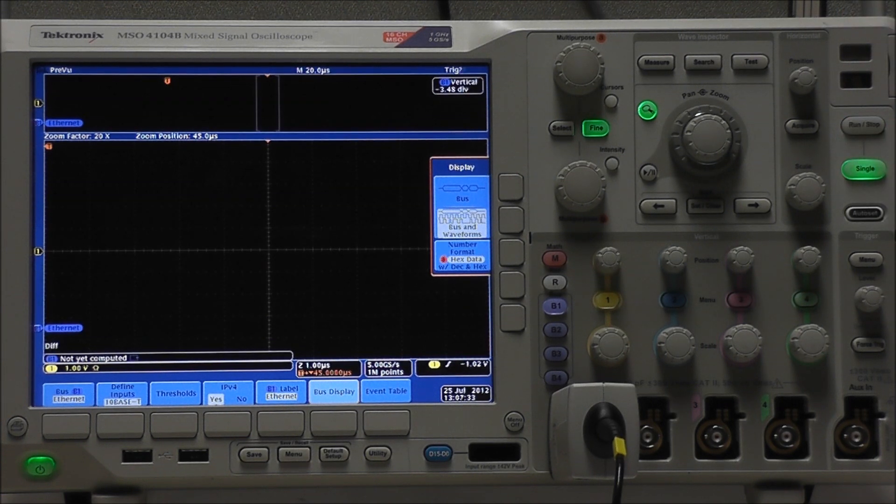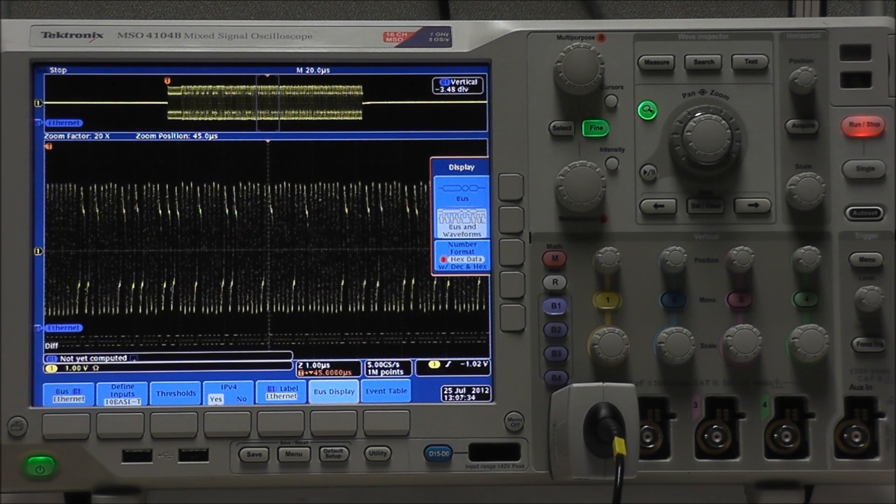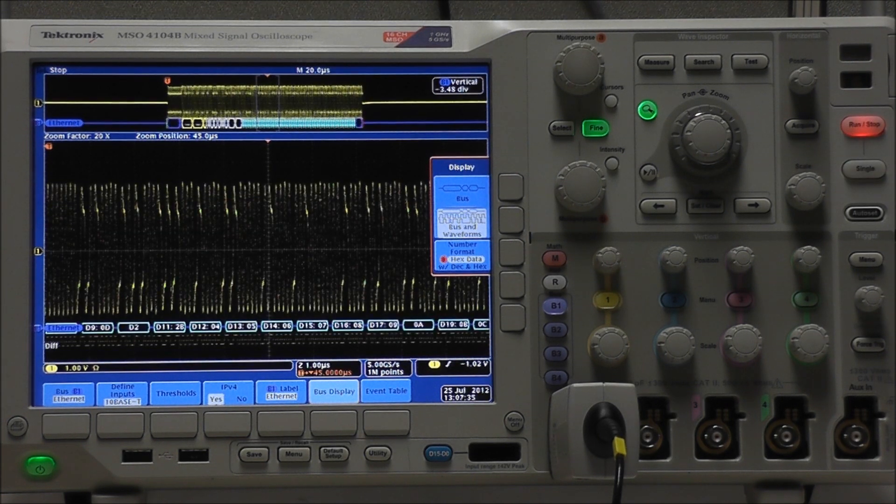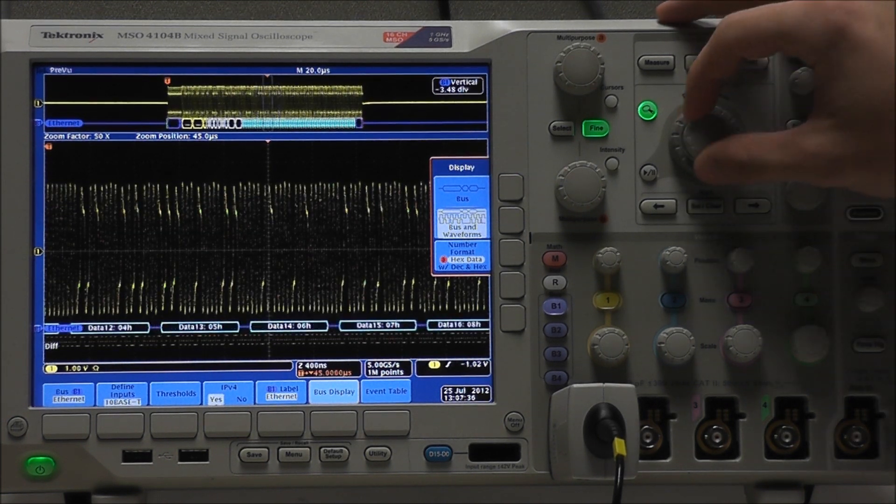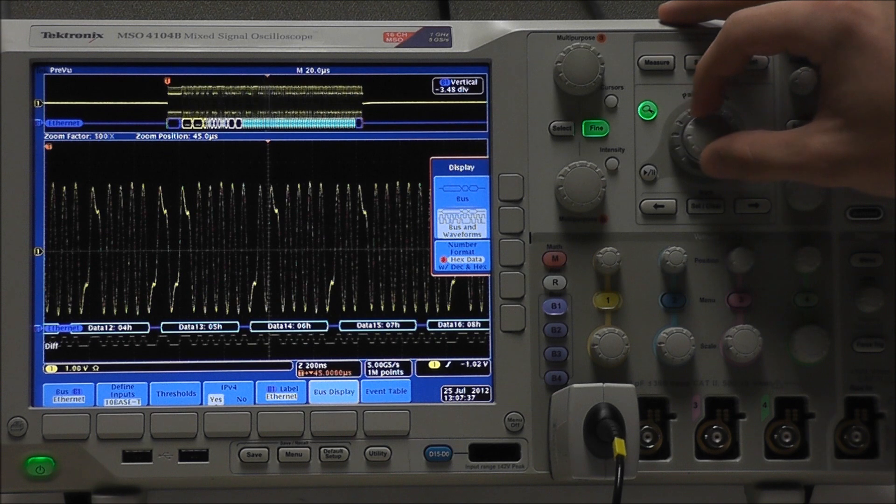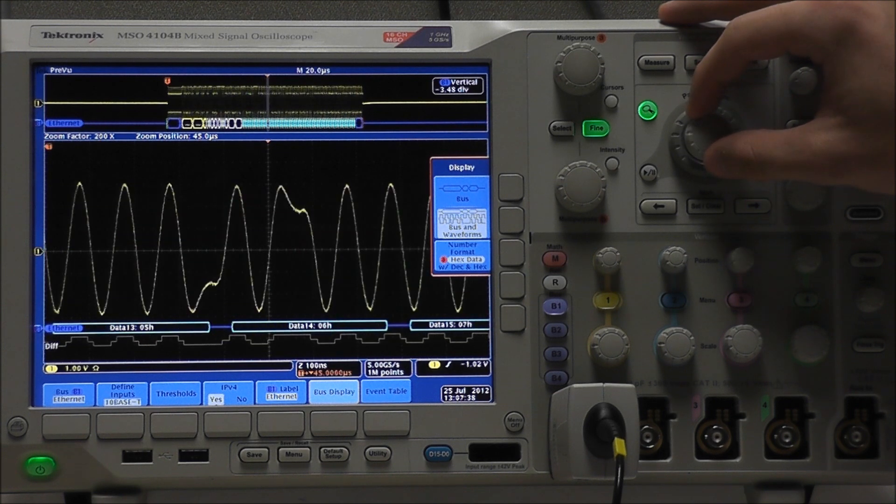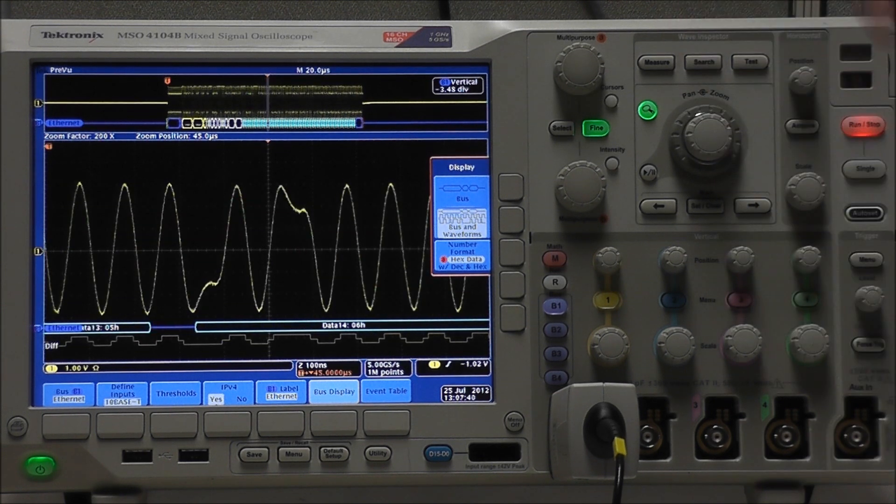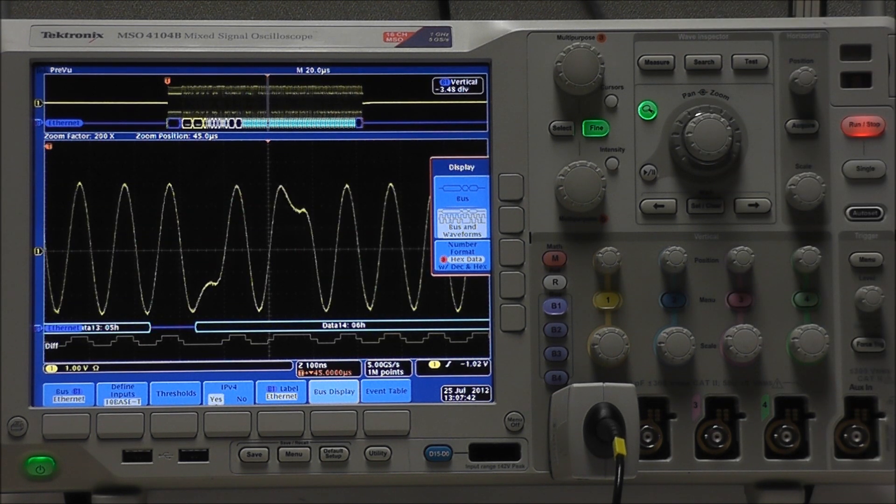and if we select single acquisition and then zoom in, we can see a better representation of this data.